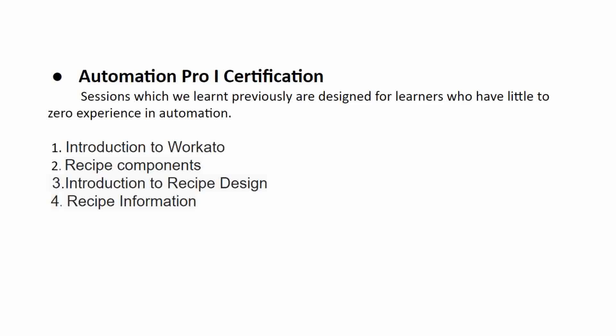Now when you give an exam like certifications about this topic, if you get questions and you're not able to answer it, that means you have not understood the recipe component theory part very well or you have not done the practical very well, right? So that means this is very important to understand your knowledge level.